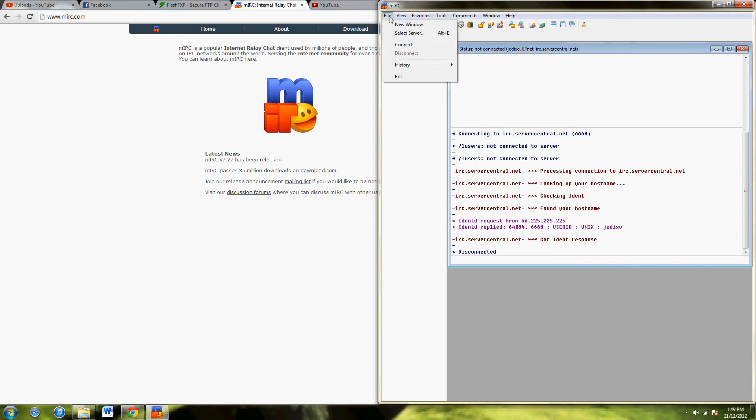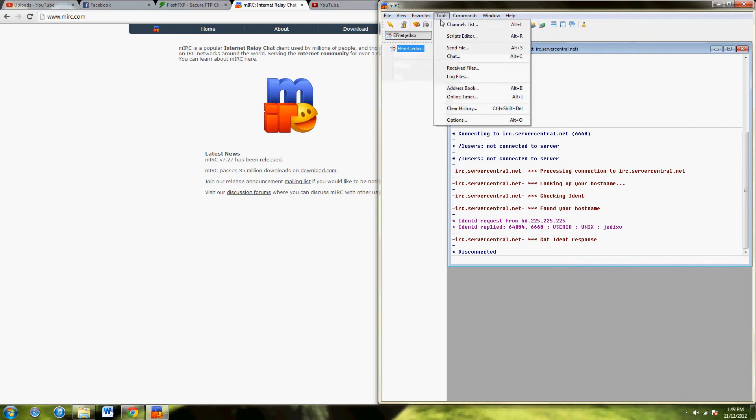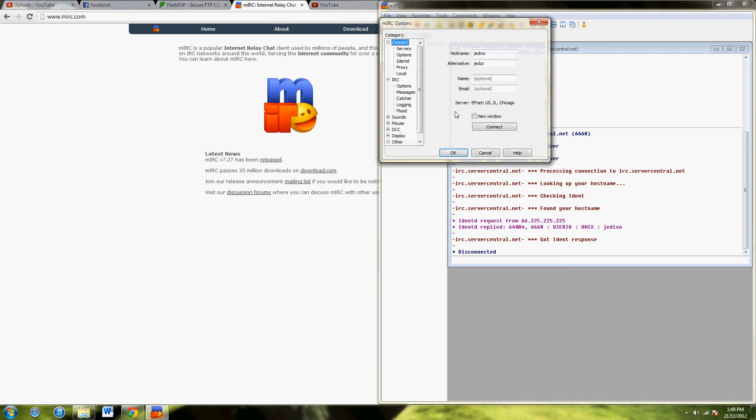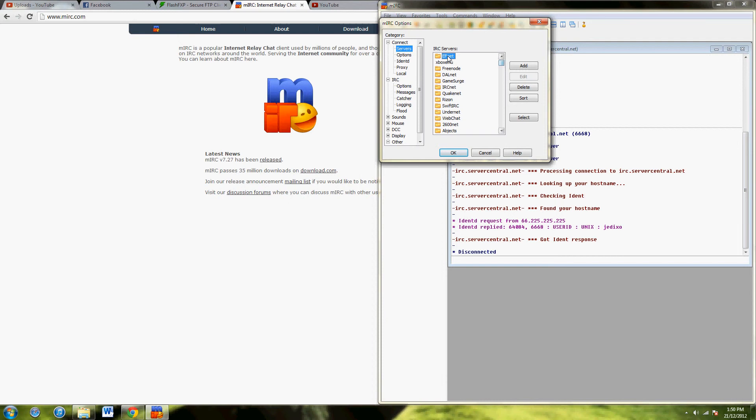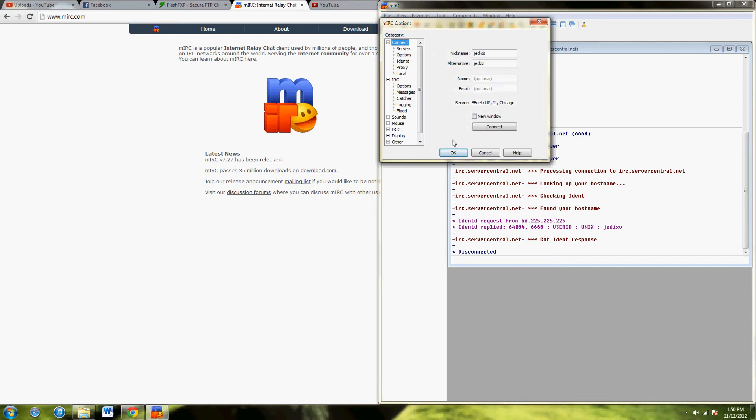When you first open it up, it'll open up the options, and it'll ask you to enter a nickname and an alternative. Just do that. Then go to servers, and it'll have a massive list of servers here. You want to open EFnet, and US Chicago one works well. Let's use that one. Hit OK.